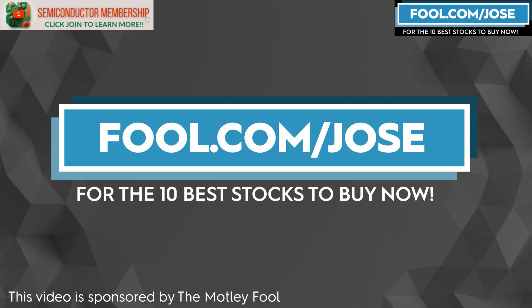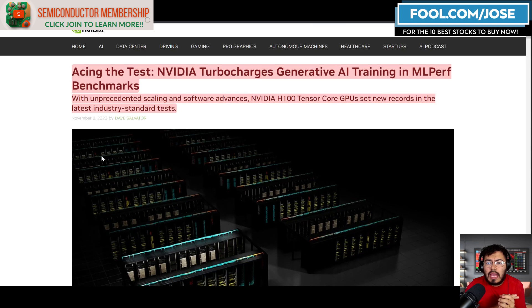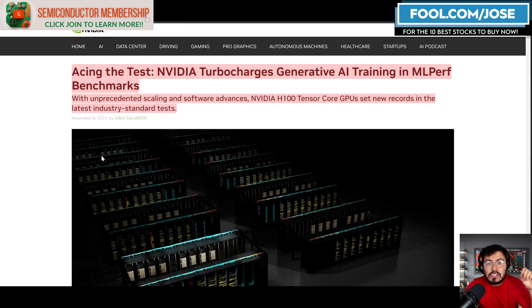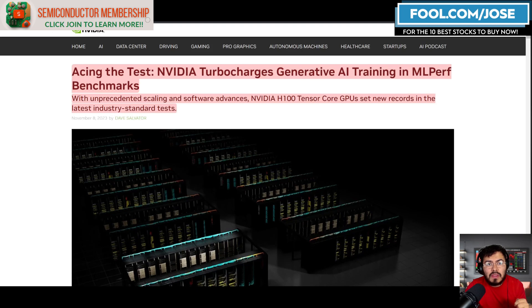Like I mentioned today, we are going to take a closer look at some new AI performance benchmarks that just came out today. Obviously we're going to see that NVIDIA continues to dominate.